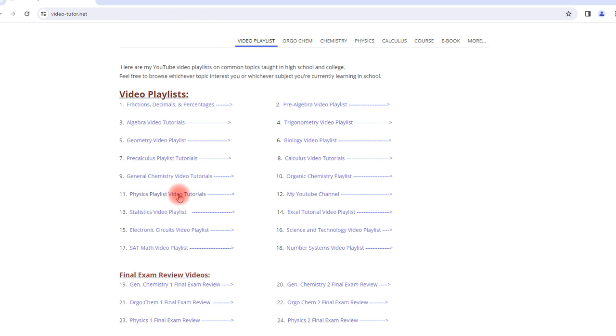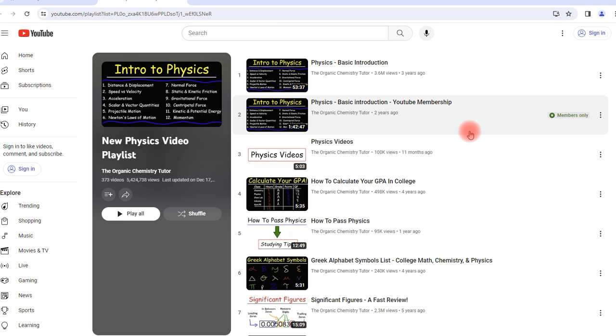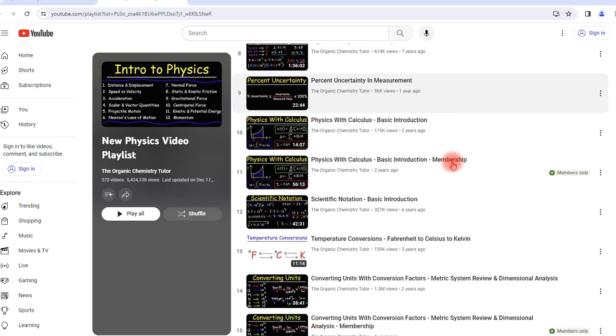So if you're studying physics, let's click on this one. You could see the majority of my physics videos in this playlist in order.